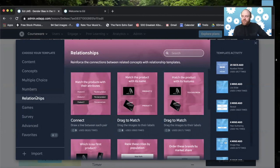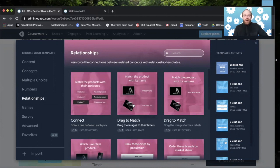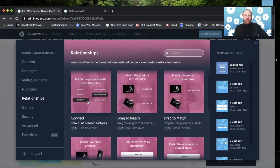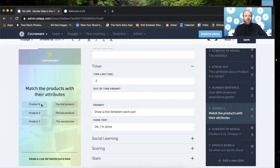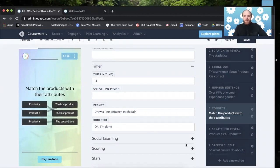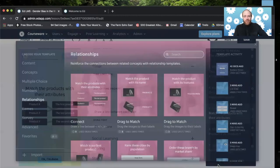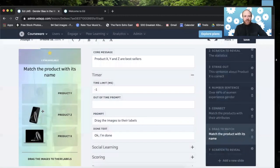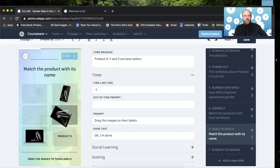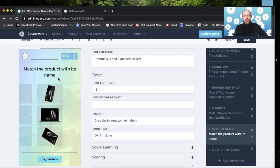Under the number templates, we have the relationship templates. And they really reinforce connections between related concepts. This is a great one. This is another draw on the screen one where you would have a concept and maybe you match it with its description. It also has your drag and match options here. So where you would drag objects. And here, this is where you would put your PNGs that can have that sort of see-through effect on part of them.